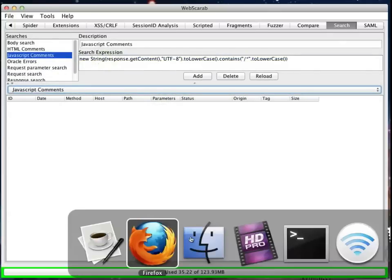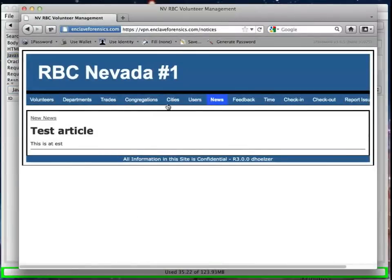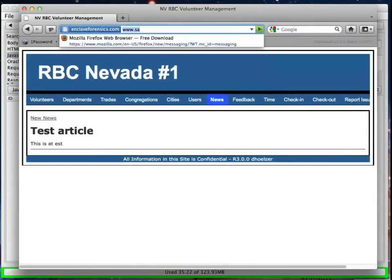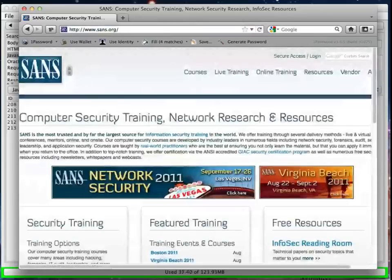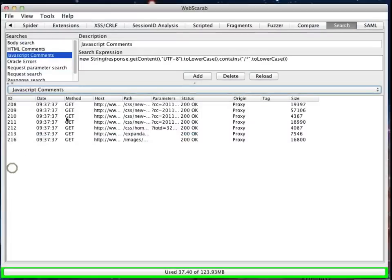And let's go to a page that might have some comments on it. So how about we go to sans.org, and let's just see what comes up. So we browse over to the SANS site, and you may see in the background that there's already things happening.